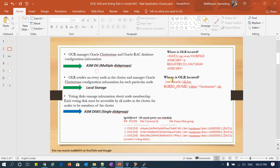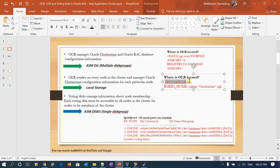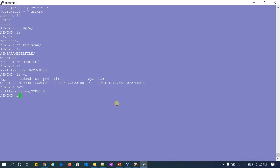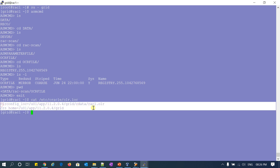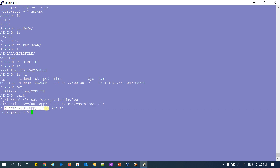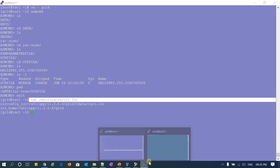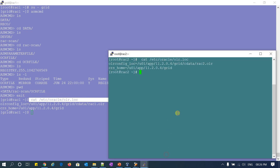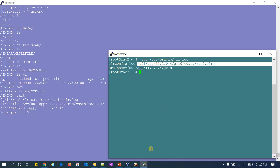Coming to my OLR — where I can see the OLR location — that will be at /etc/oracle/olr.loc. On both nodes I can see this. If I do cat of that, I can see this is the configuration location. This is the file, and this is CRSM. Similarly, if I check it on the other node — node 2 of the cluster — you can see the location of my local registry.